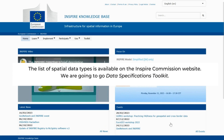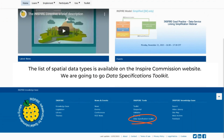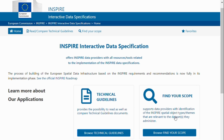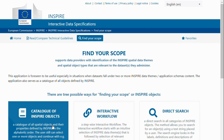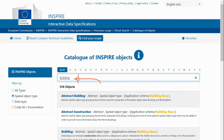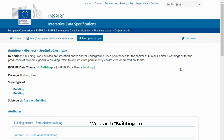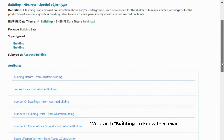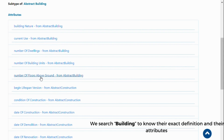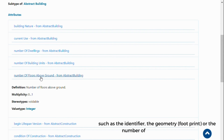The list of spatial data types is available on the Inspire Commission website. We are going to go to the Data Specifications Toolkit. This catalog can find spatial objects and their properties. We search buildings to know their exact definition and their attributes, such as the identifier, the geometry, or the number of floors of the building.